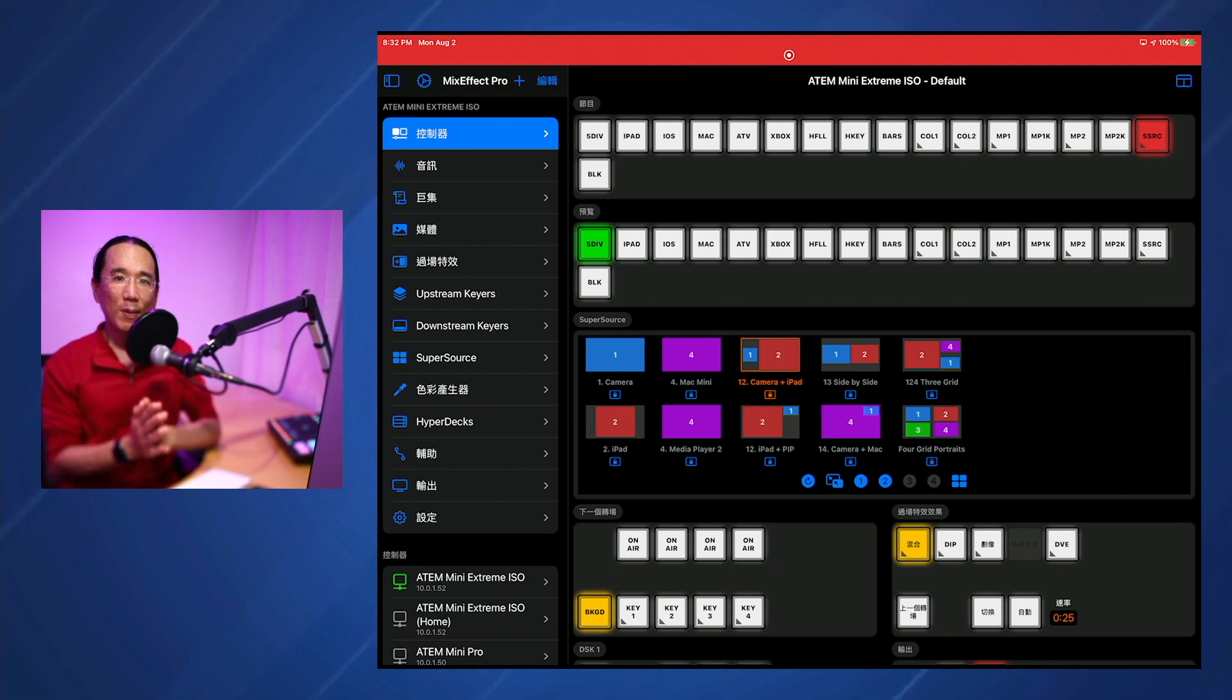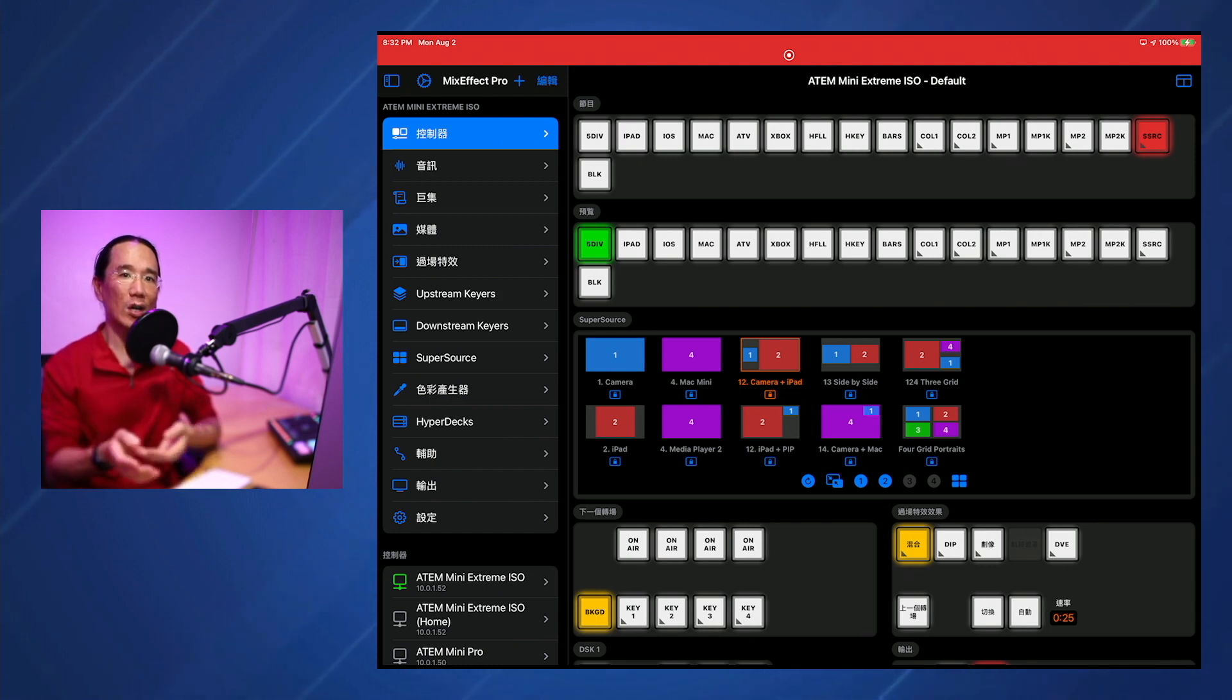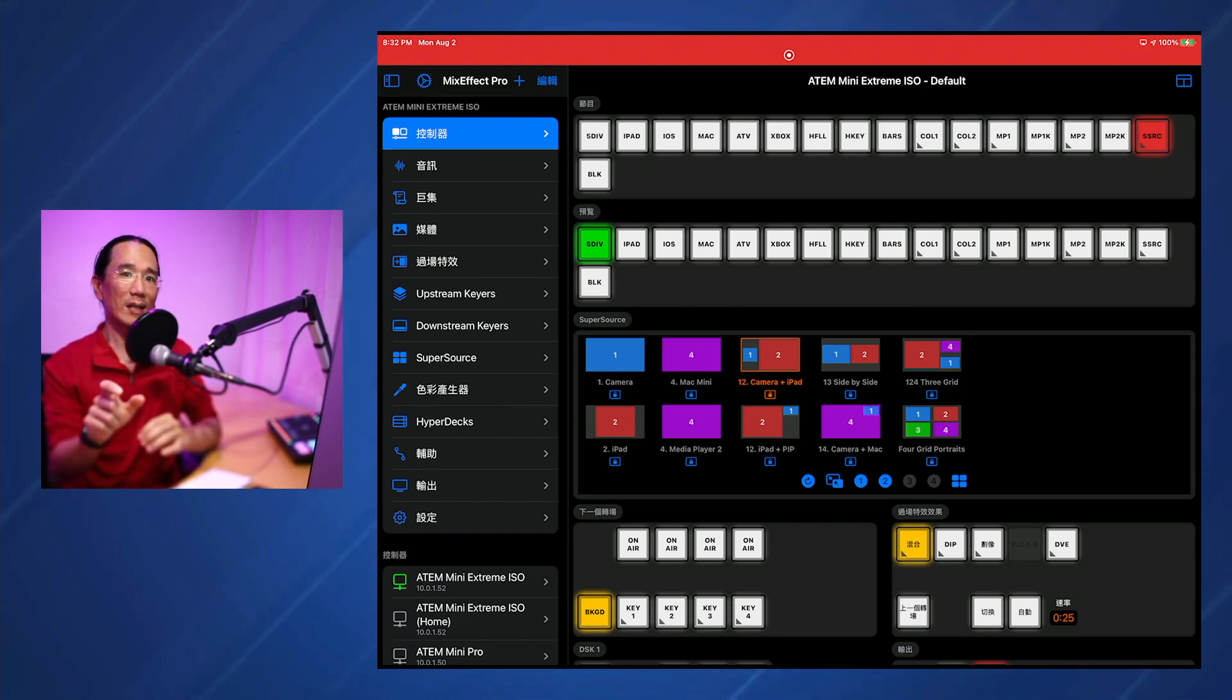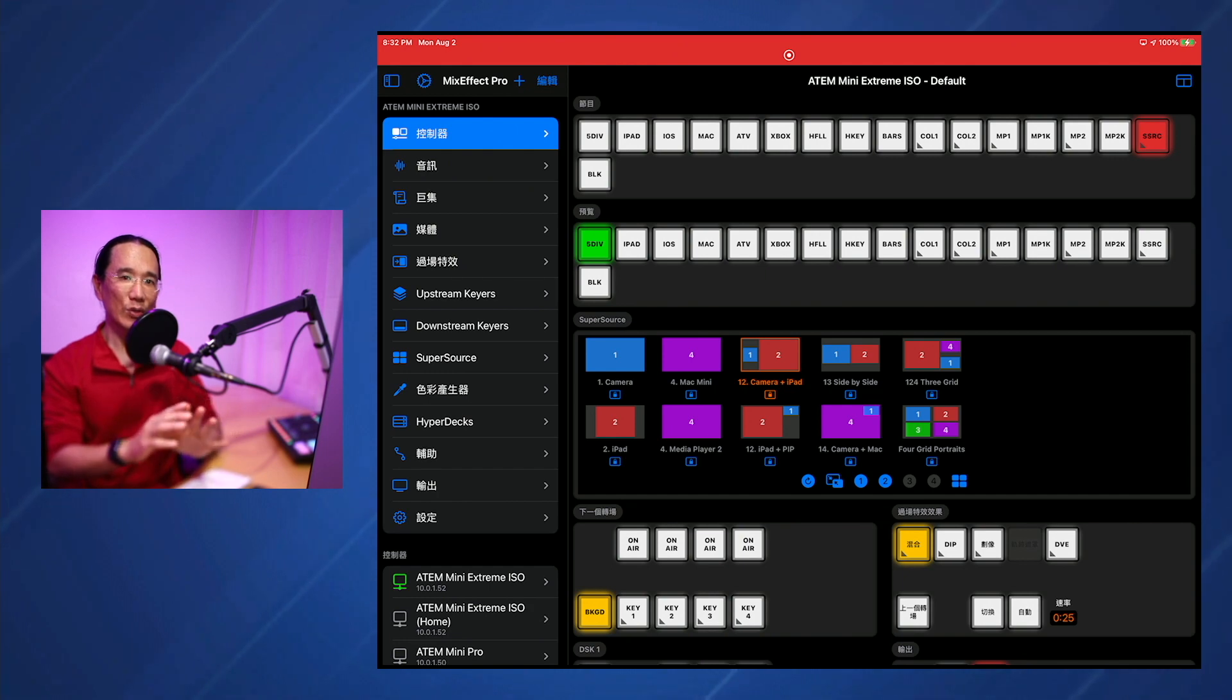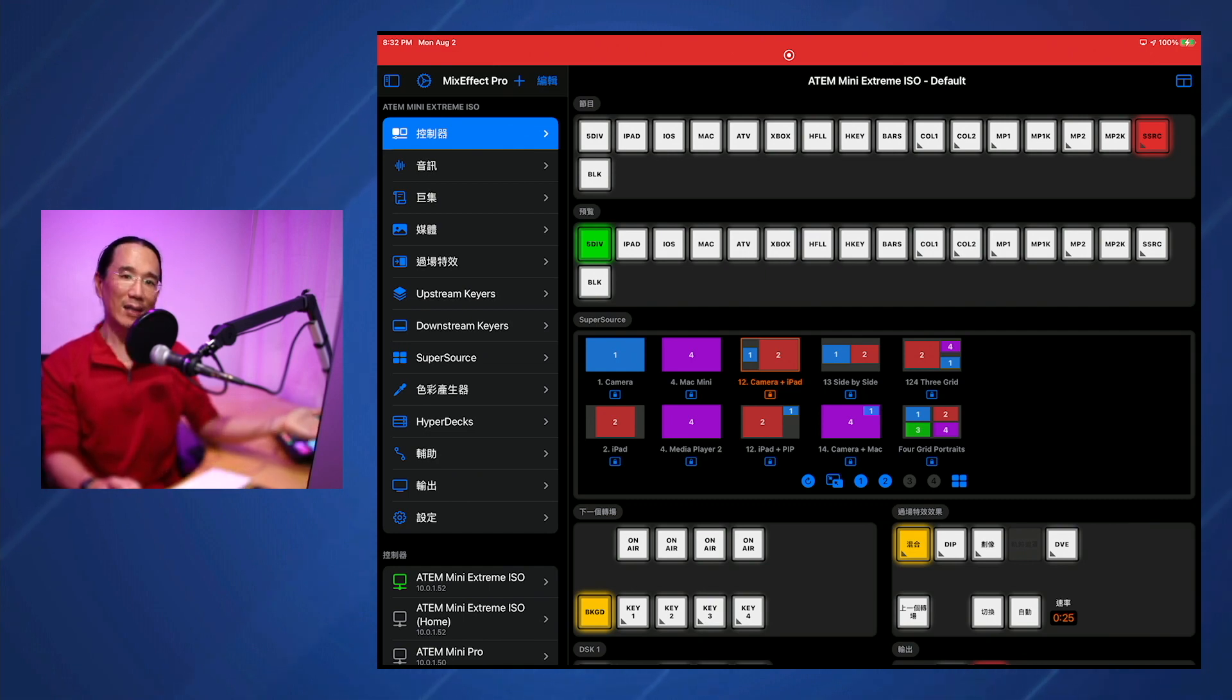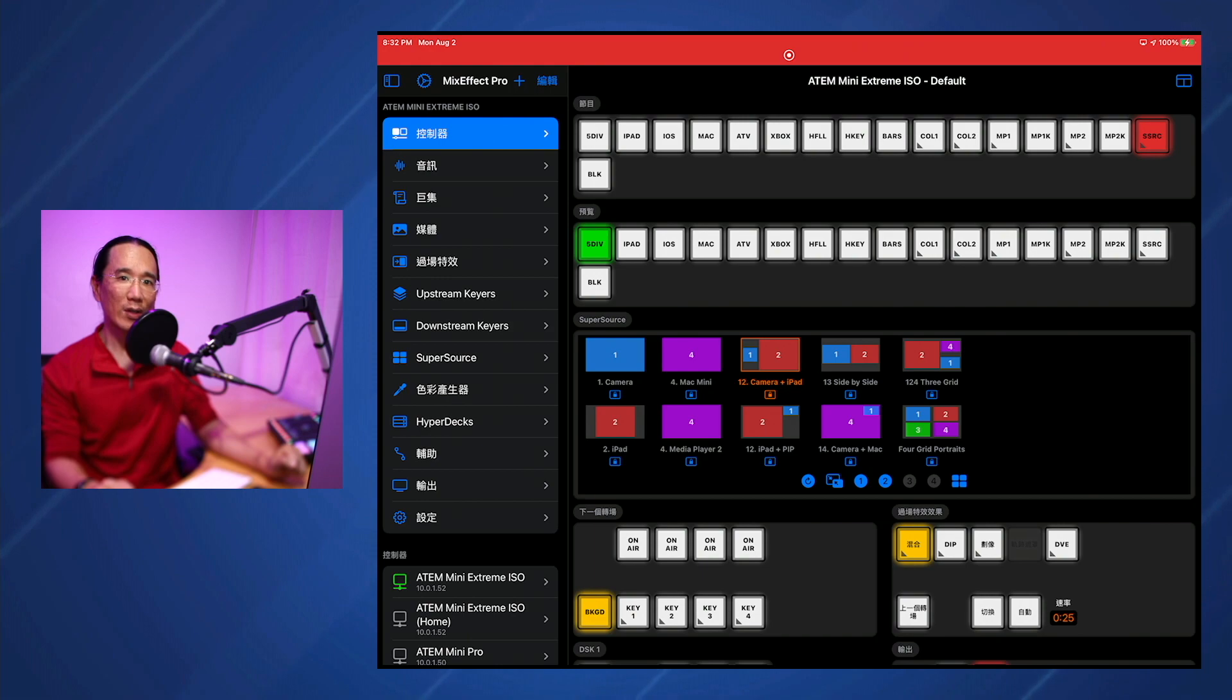So something to keep in mind when you create a new switcher is that you may have to set your OSC settings back up again. If you've set up Companion in your Stream Deck to talk to MixEffect at a particular IP address with a particular OSC port, you may need to change that in either Companion or set the OSC port to the right one when you're creating your switcher. Otherwise, you may be pushing your Stream Deck buttons and nothing's happening, and you're like, why is it not working? It's because the port is different or the IP address is different. So make sure you check your Companion settings and your MixEffect settings for your switcher whenever you create a new switcher connection in MixEffect.